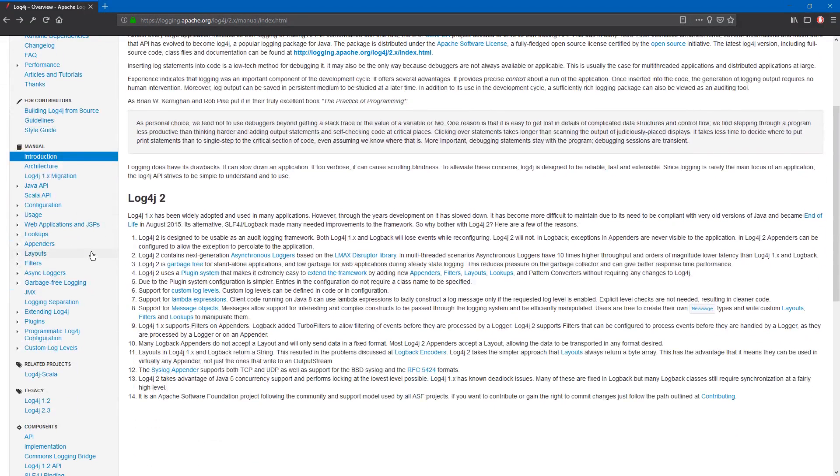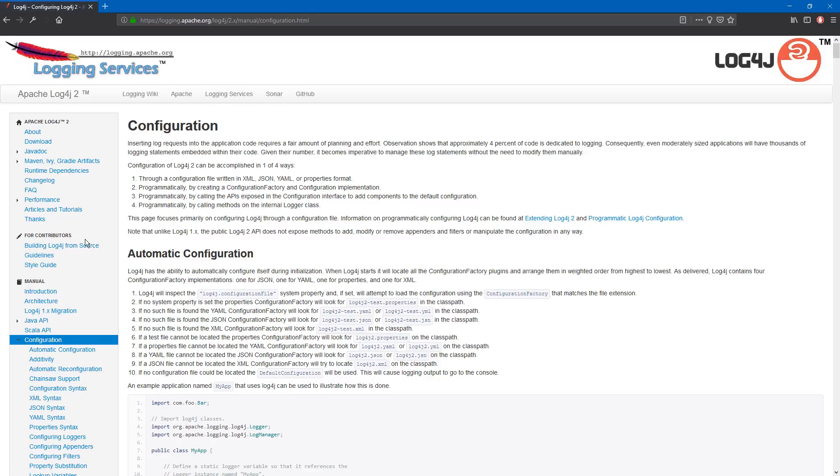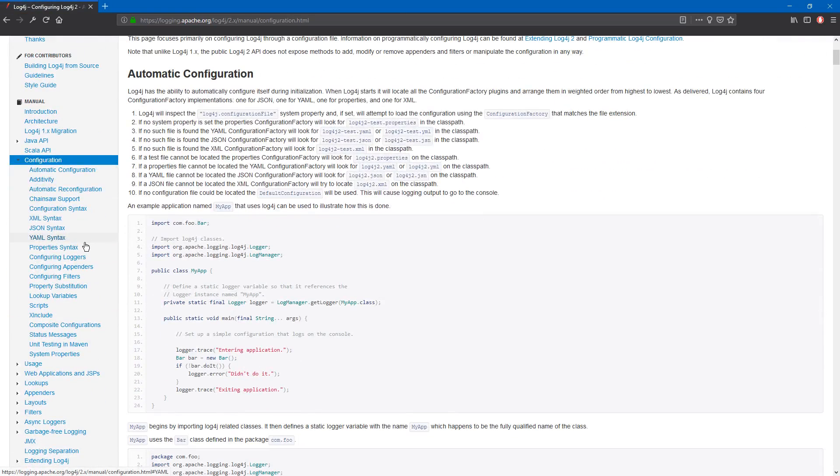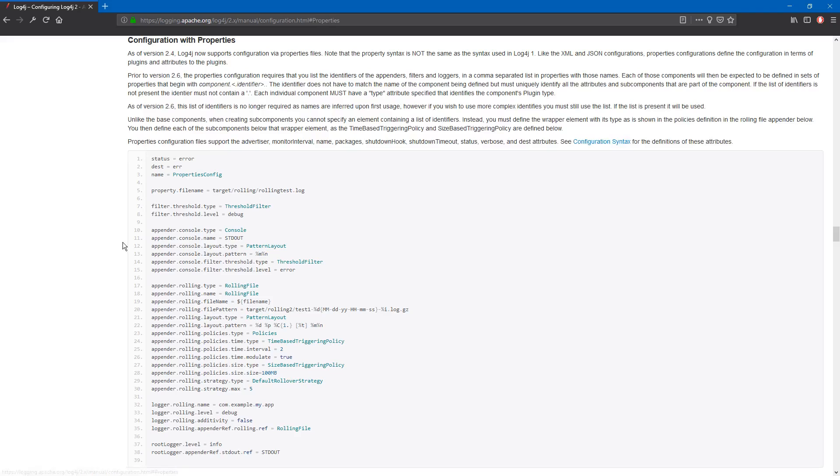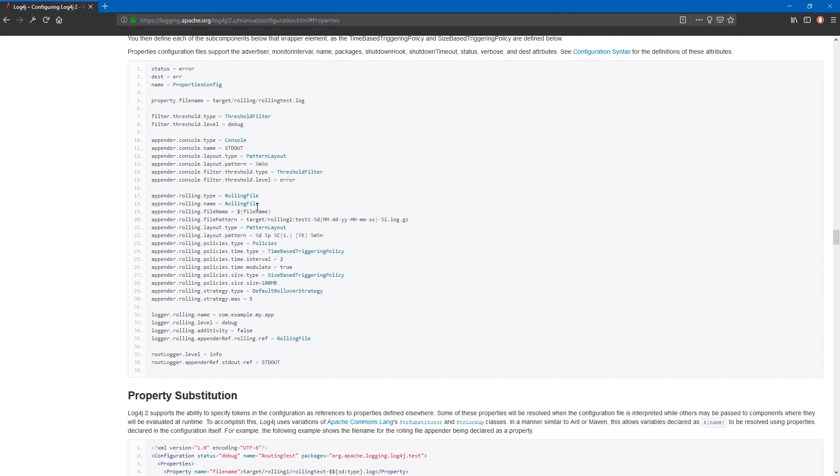We will use properties file approach and it's somewhere over here. Yes, so we will create file like this, more or less.